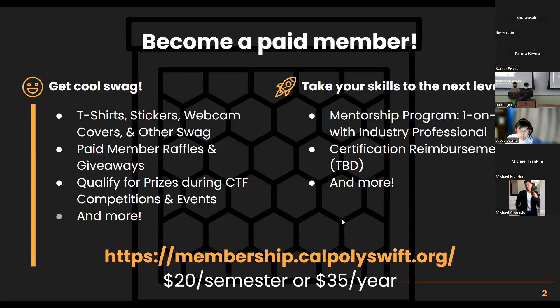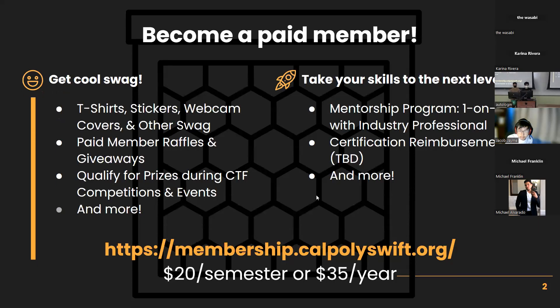We are now being recorded. We also have mentorship programs and a lot of other perks. It is $20 per semester or $35 for the entire year.